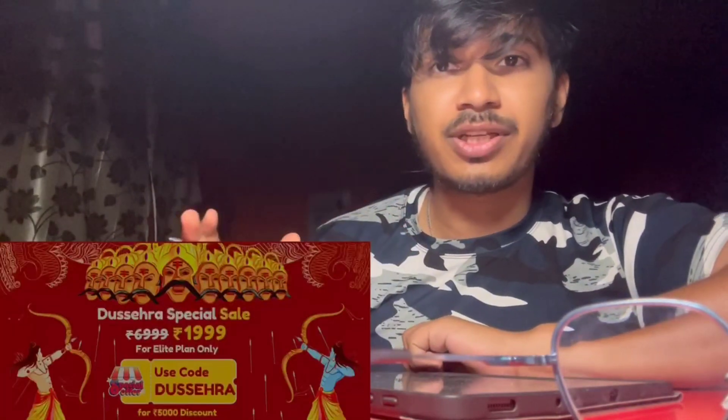One more thing, if you're interested in this app, they are still selling. You can use the code DASHERA to get around 5,000 rupees off for their elite plan. Okay, so next.